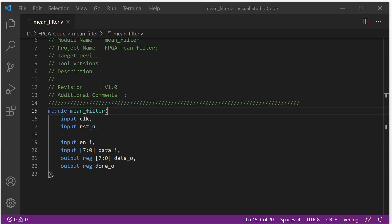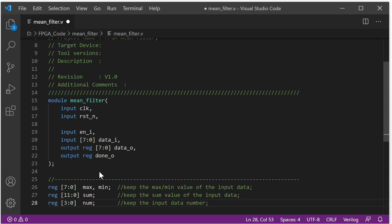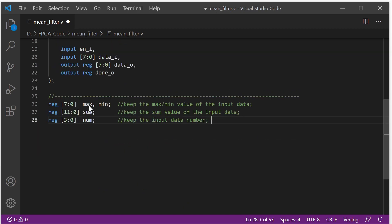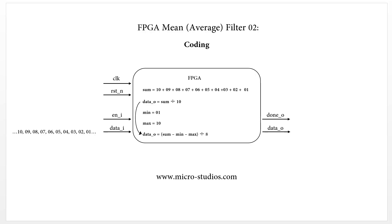Next we will define some variables. We have: 'me' (maximum value), minimum (8-bit), sum, and number. The number register keeps track of the input data count — it tells us how many data values have been put into the module. Next we will do the sum function.